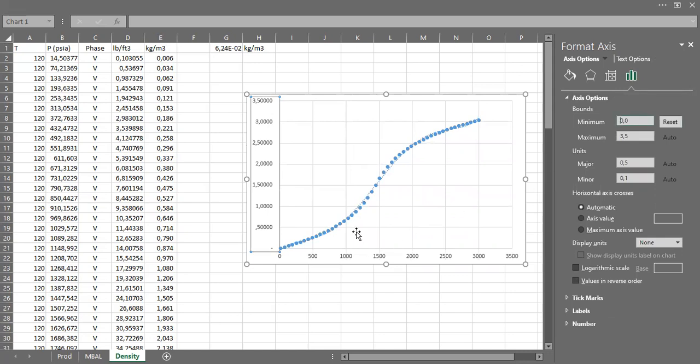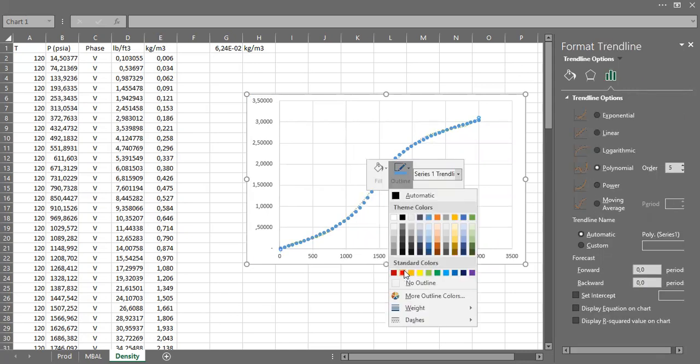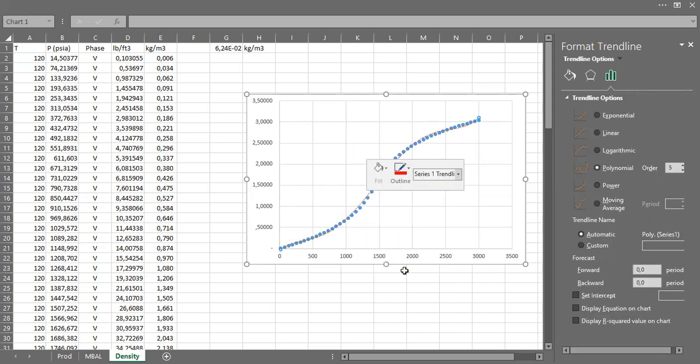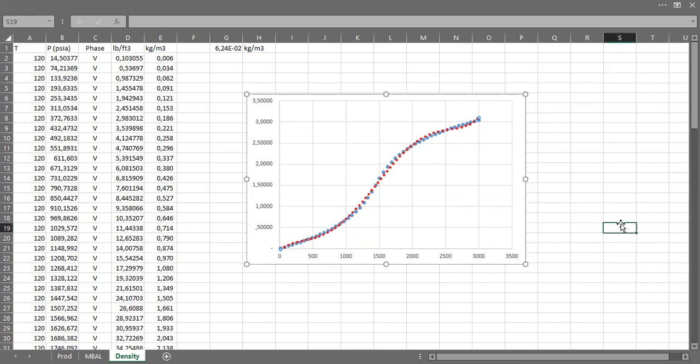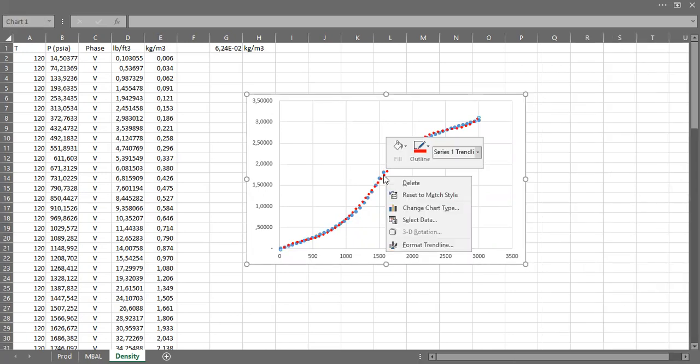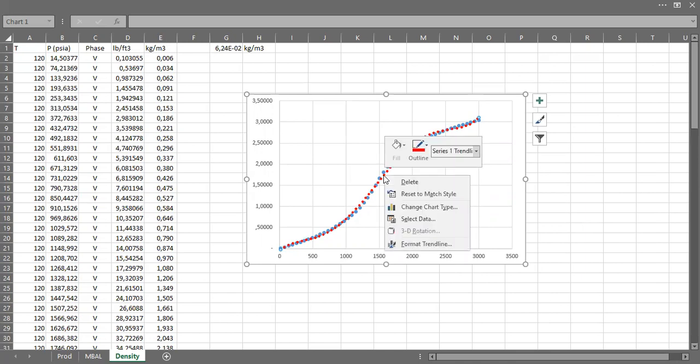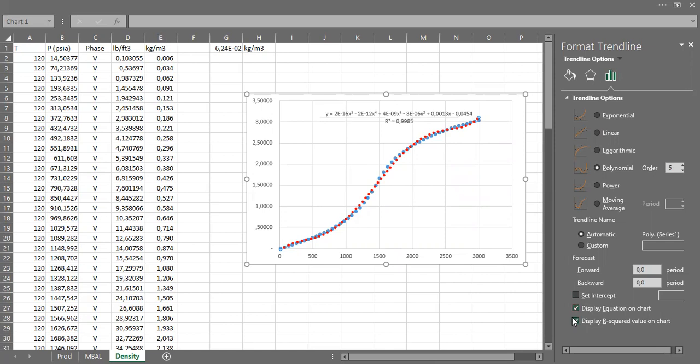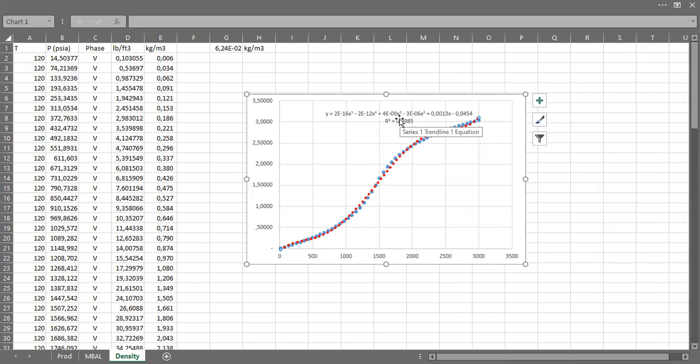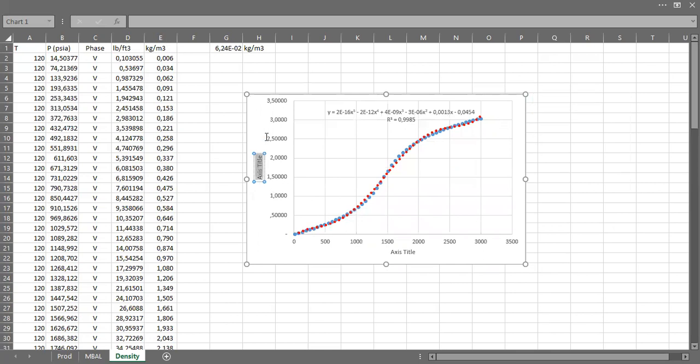And I want to change the trendline to red color, make it even bold. I want to show the correlation. Format trendline, display R squared, display equation. Display R squared which is very good. So this is the correlation correlating mass density.